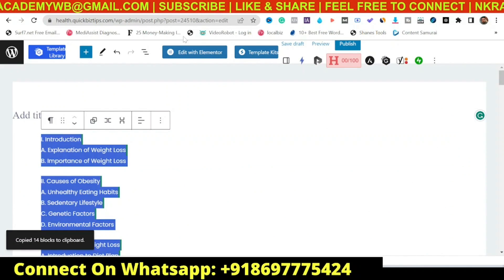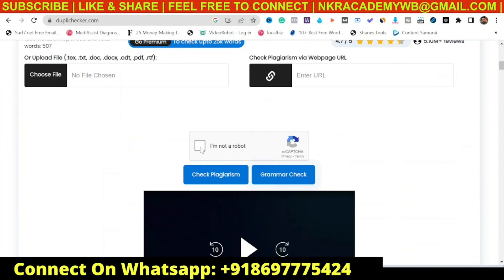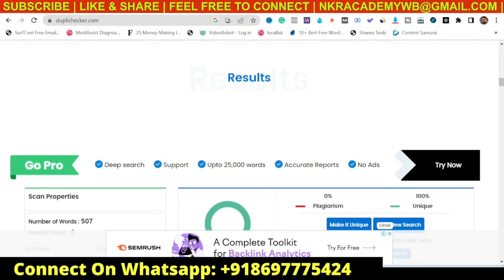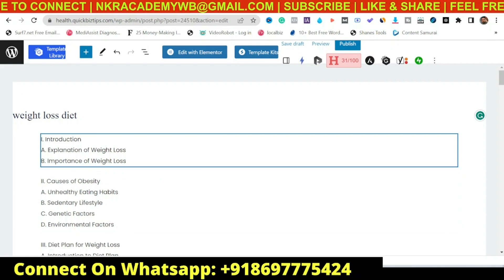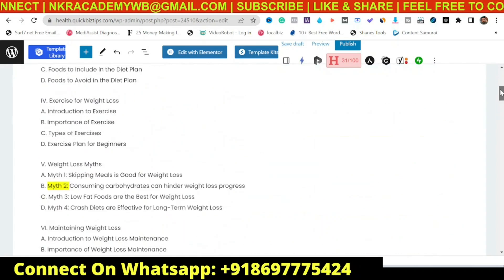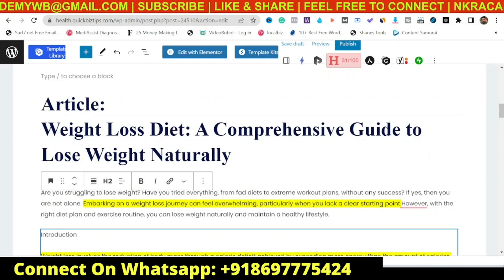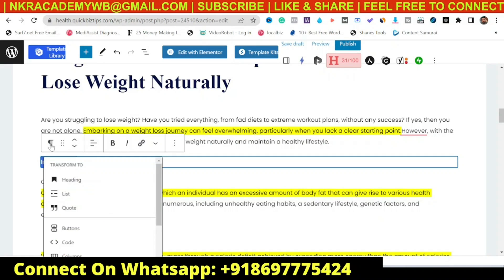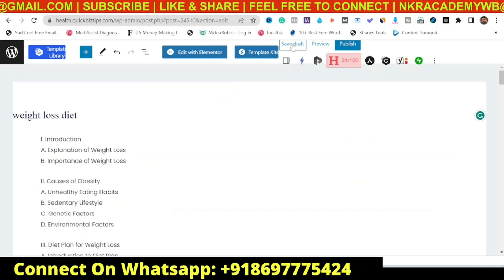Now that all the changes are made, let's copy the full article again, go back to Duplichecker, input it, click Check Plagiarism — and as you can see, it is now 100% unique. Now our post has got everything done. We have the title, the description, the article — everything. We can now go ahead and format it further, converting headings to the proper heading style throughout the content. Once done, click Save Draft.